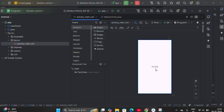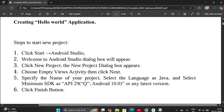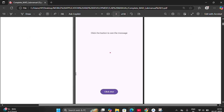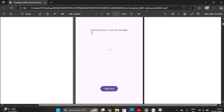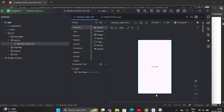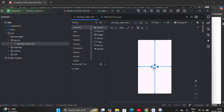Now you have to design according to the given requirements. What does lab Program 1 require? You have to write one label saying 'Click the button to see the message' and one button. So the requirements for Program 1 are: one label and one button. We don't want the default Hello World text, so I will remove it.